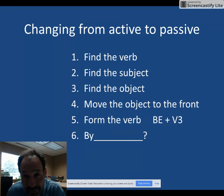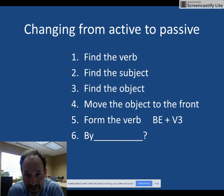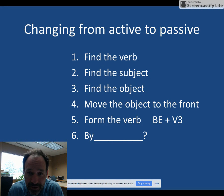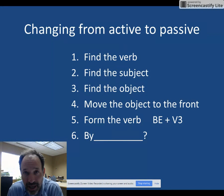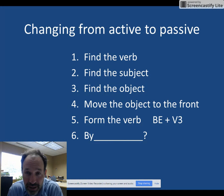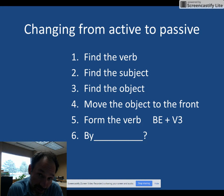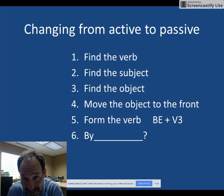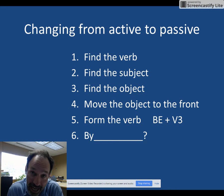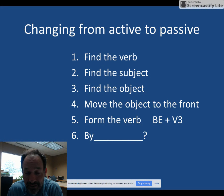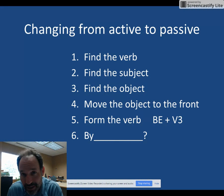First, let me review the steps for changing from active to passive voice. First, we find the verb. Then we ask who or what is doing the action of the verb — that gives us the subject. The third step is to find the object. We do this by saying the subject and the verb, then asking who or what. The answer is the object. We take the object, move it to the front of the sentence, and then we form the passive of the verb. We take the verb be in whatever tense the active sentence is, and then we add the V3, or the past participle. And if necessary, we add the by phrase.